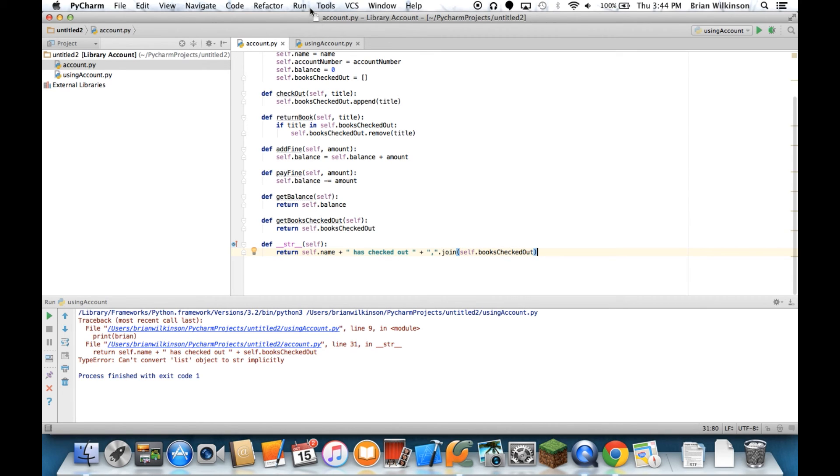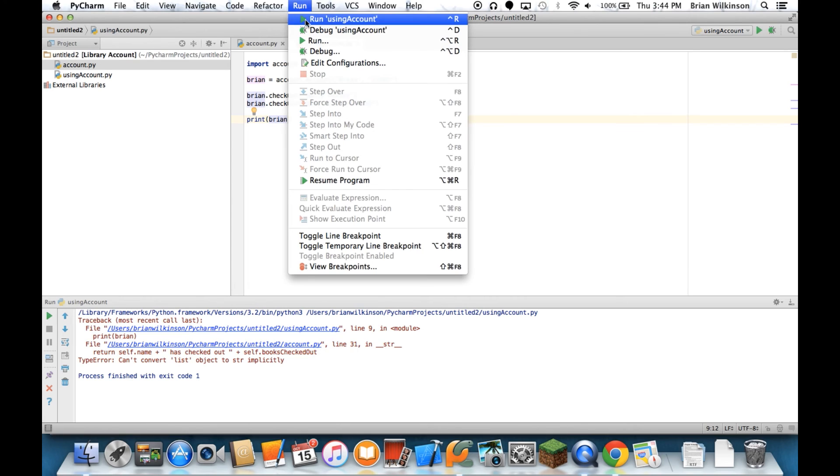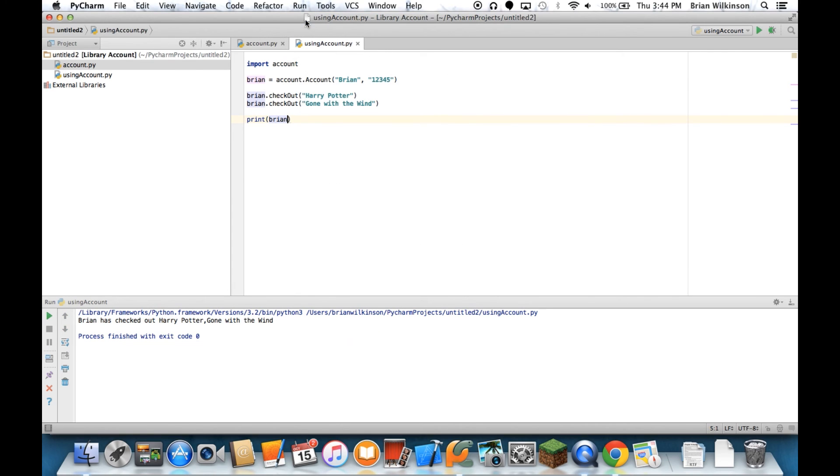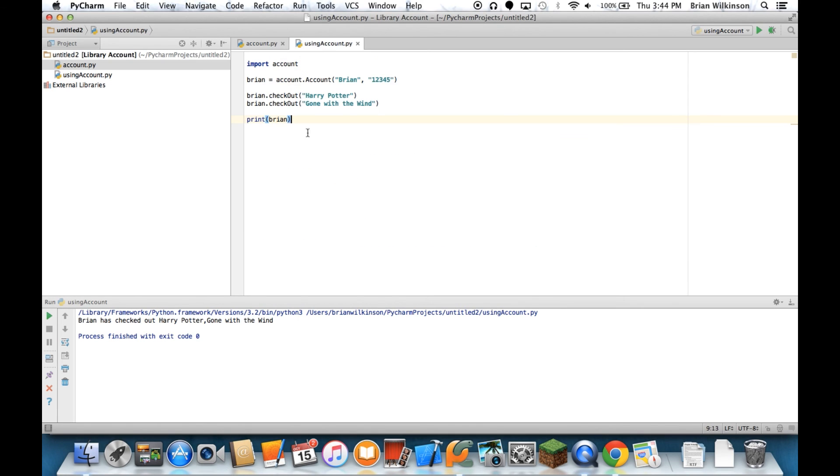Let's go ahead and go back to my using account. Let's run this again. And it says Brian has checked out Harry Potter, Gone with the Wind. So you can see we can modify this string method to return whatever we think is the most useful information back to the person using the account.